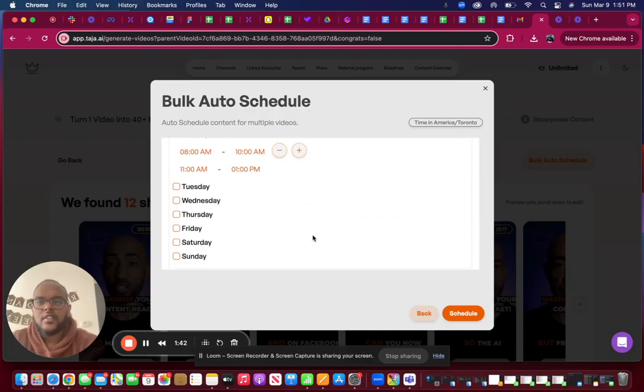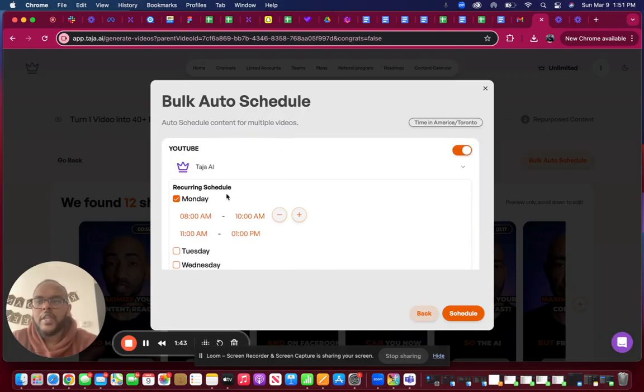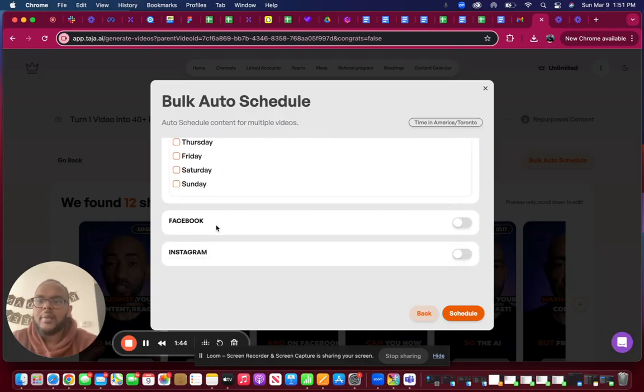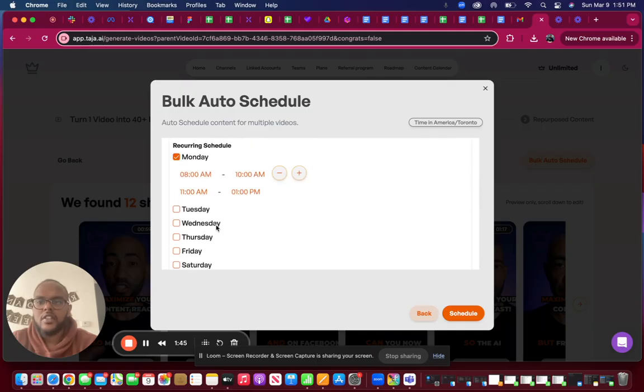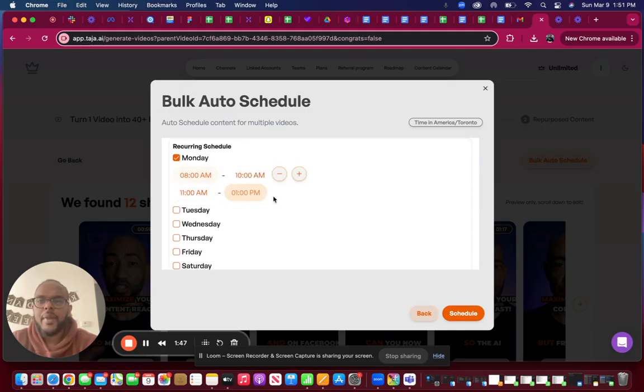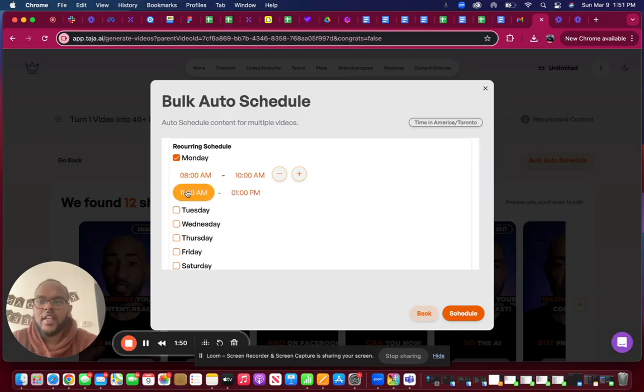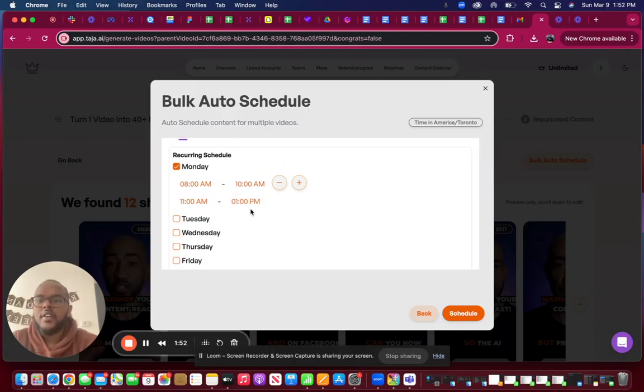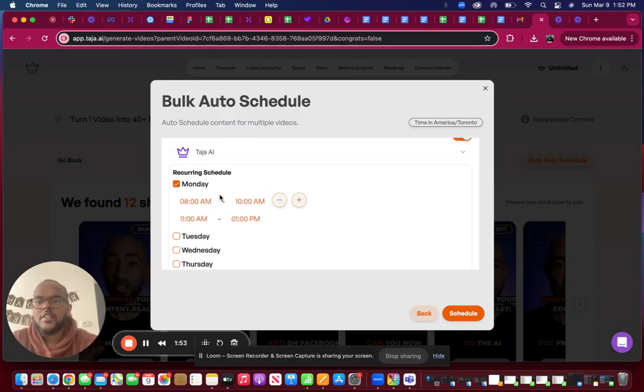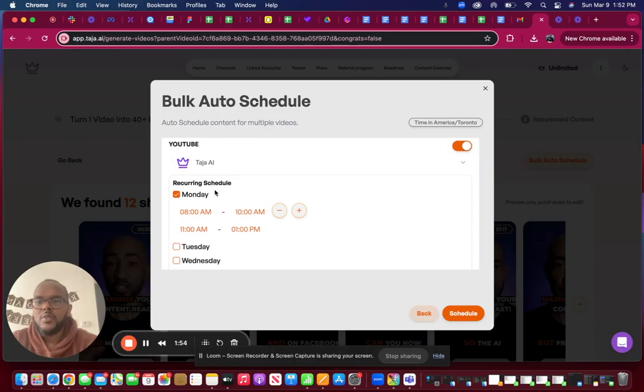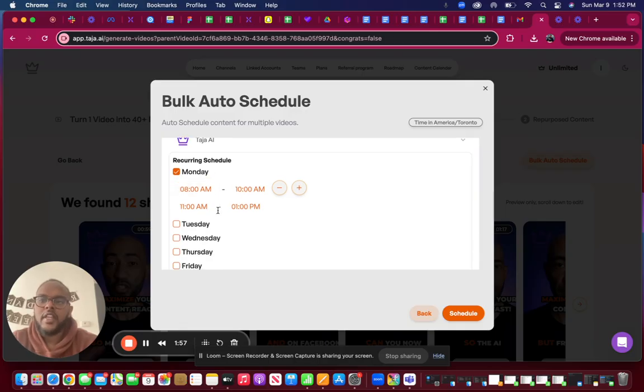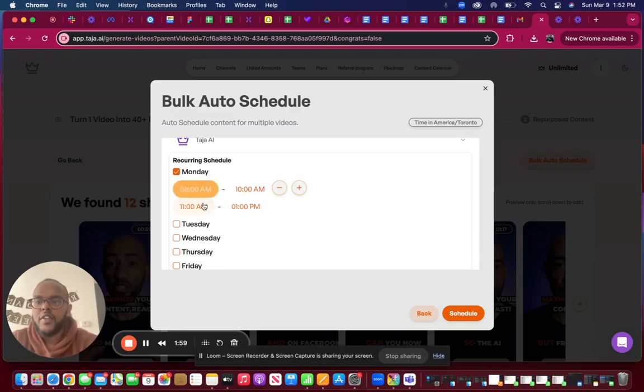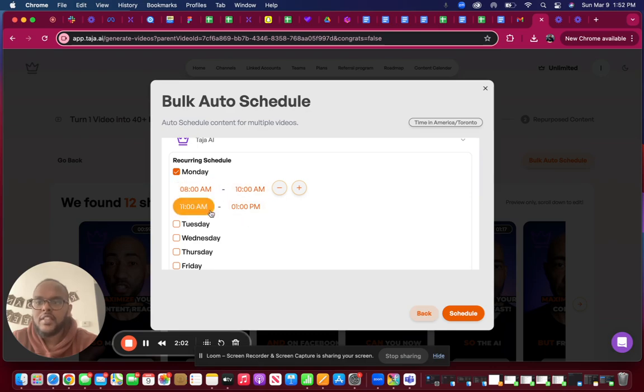The next phase is you can pick the days and times you want your content to go on. In this case, I want my content to go out on Mondays between eight to ten and eleven to one. What this means is that for my YouTube channel, when I pick five videos, it knows to schedule out two videos on YouTube on Monday between eight to ten and eleven to one.